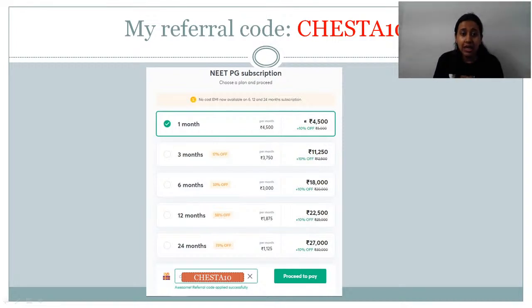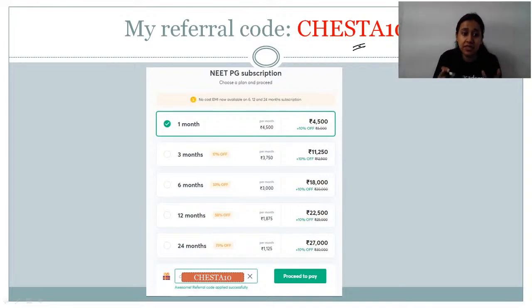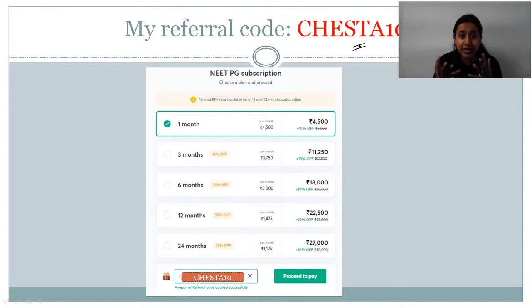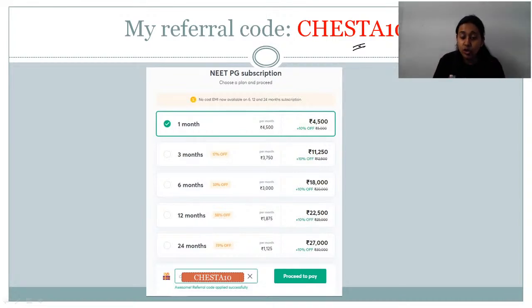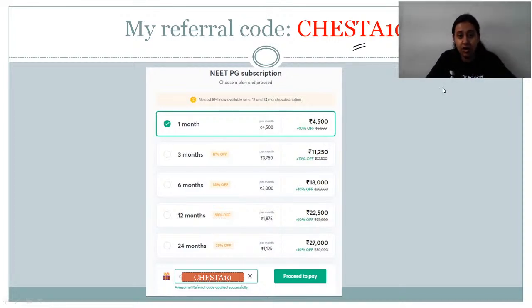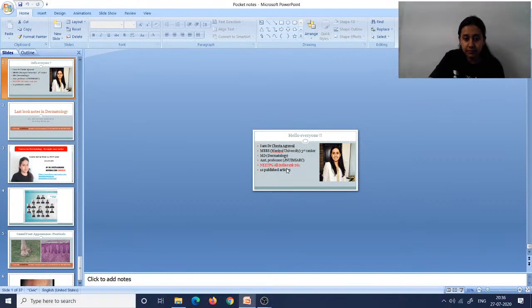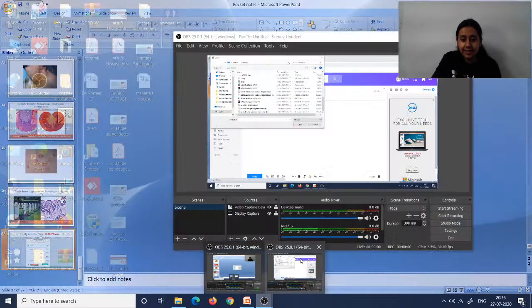That covers today's session on last moment notes in dermatology, including the row of tombstone appearance in pemphigus vulgaris showing the intact stratum basale. If you liked this session, please subscribe to Anacademy — use my referral code CHESHTA10. You can also join my Telegram group 'Dermatology by Dr. Cheshita.' Good night, take care, and we will meet again with another session of last moment notes.